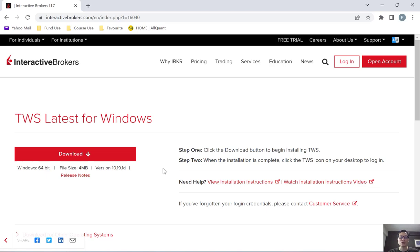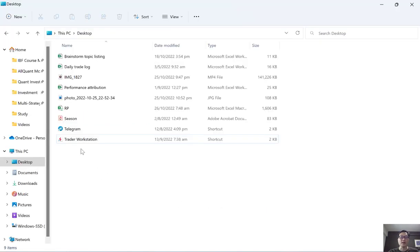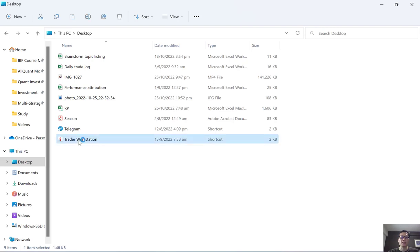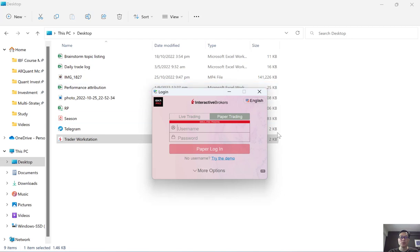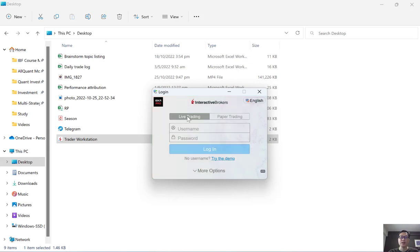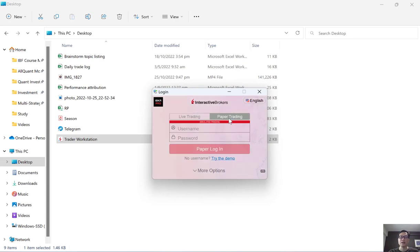Once you have successfully installed the software, you should be able to see a shortcut link on your desktop called Trader Workstation. Double-click on that shortcut and it will open up the login screen, where you can key in your username followed by your password to log into your account. Interactive Brokers also offers a paper trading account alongside the live trading account. If you want to log into the live trading environment, make sure you select 'Live Trading'. If you want to use the paper trading environment, just click on 'Paper Trading' and log in accordingly.